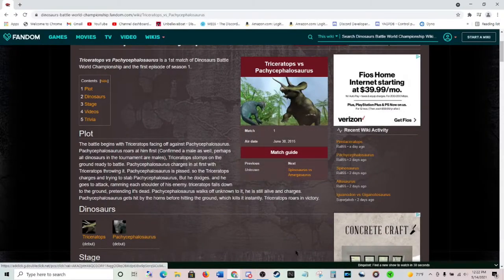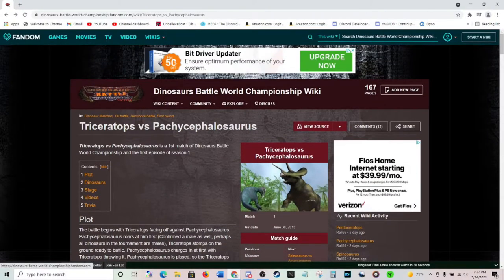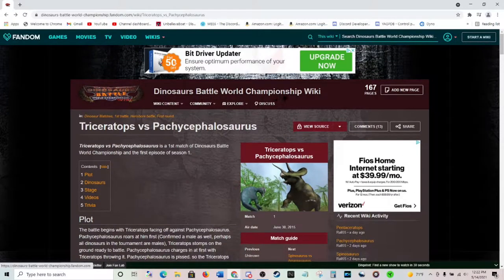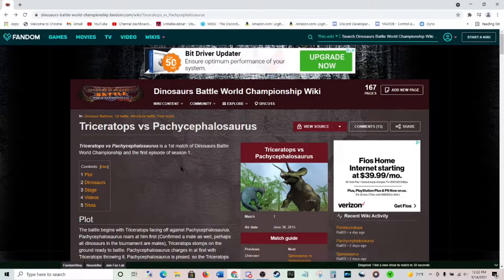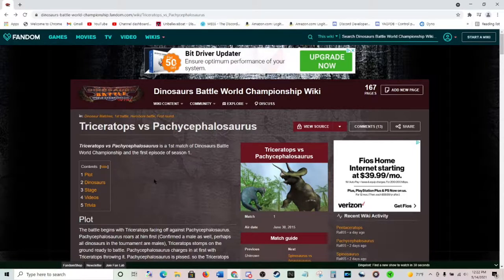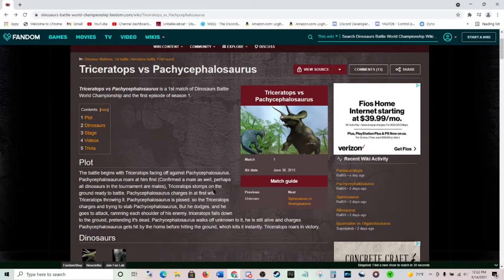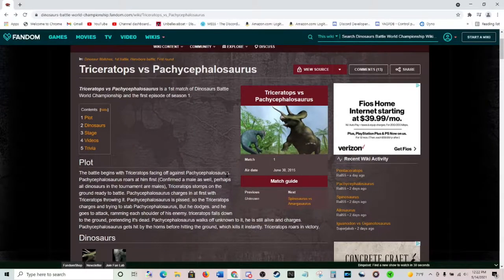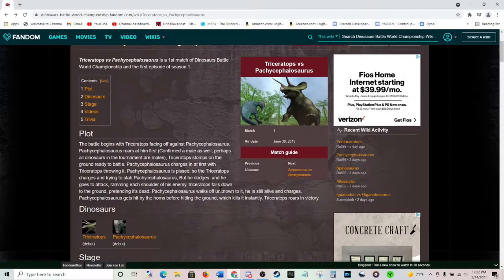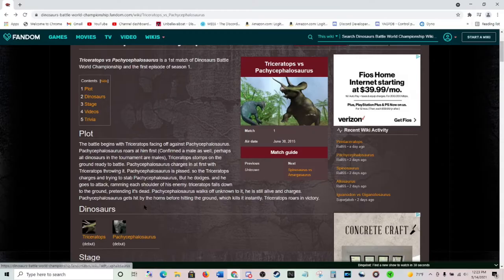We're talking about the Dinosaur Battle World Championship Wiki. An absolute gem that I have found yesterday. And I think it's hilarious. There's just something about it that I just find funny, you know?